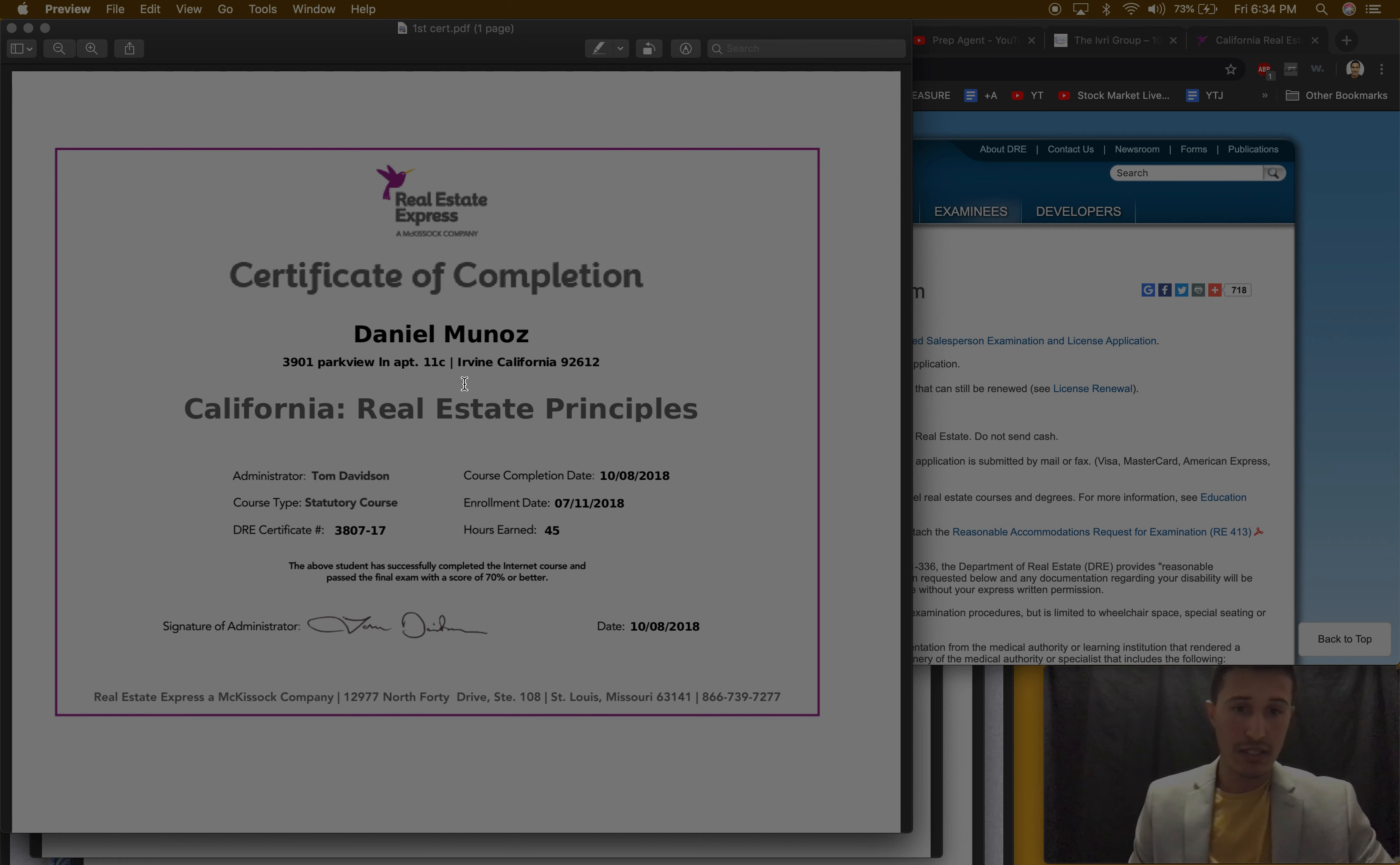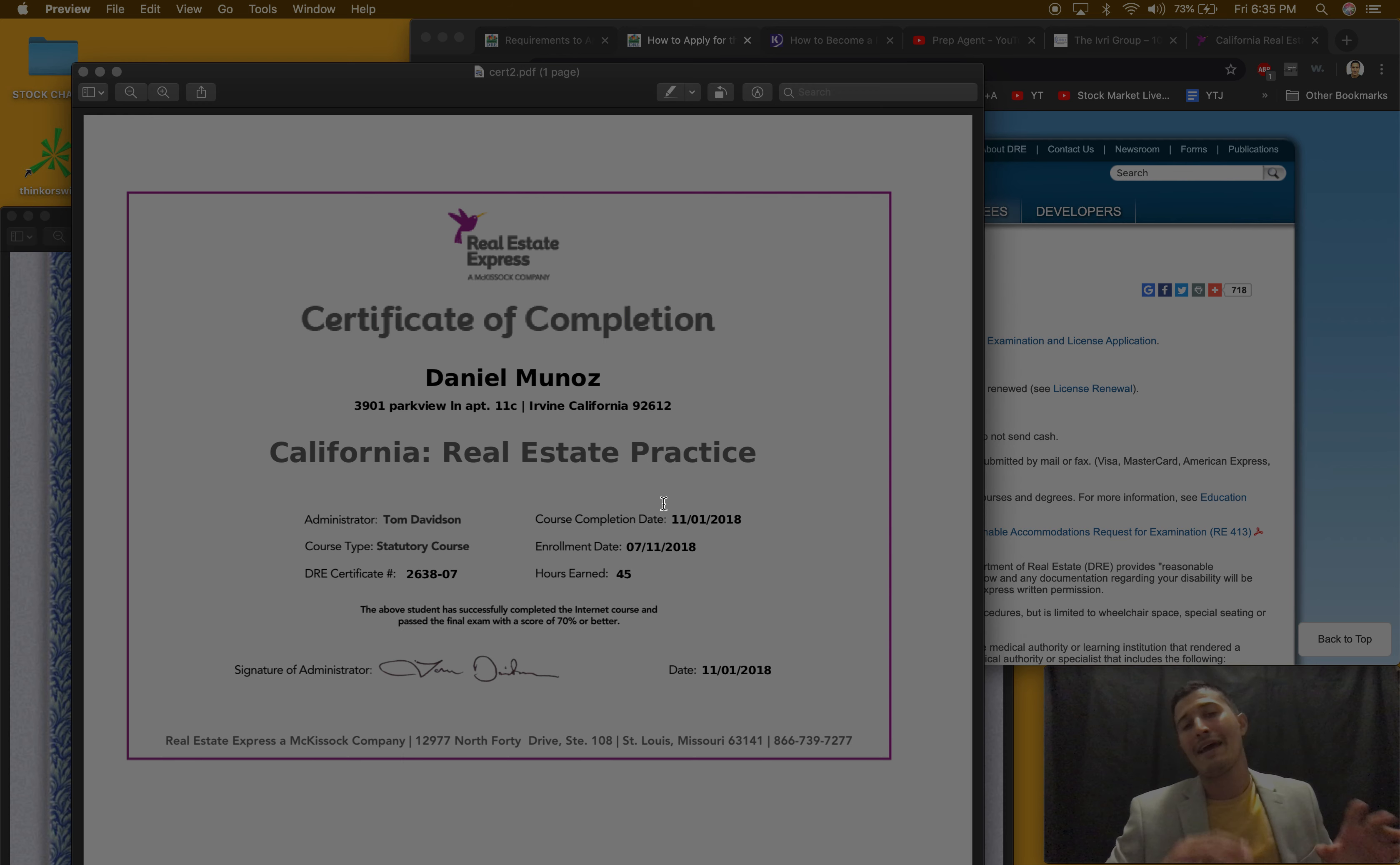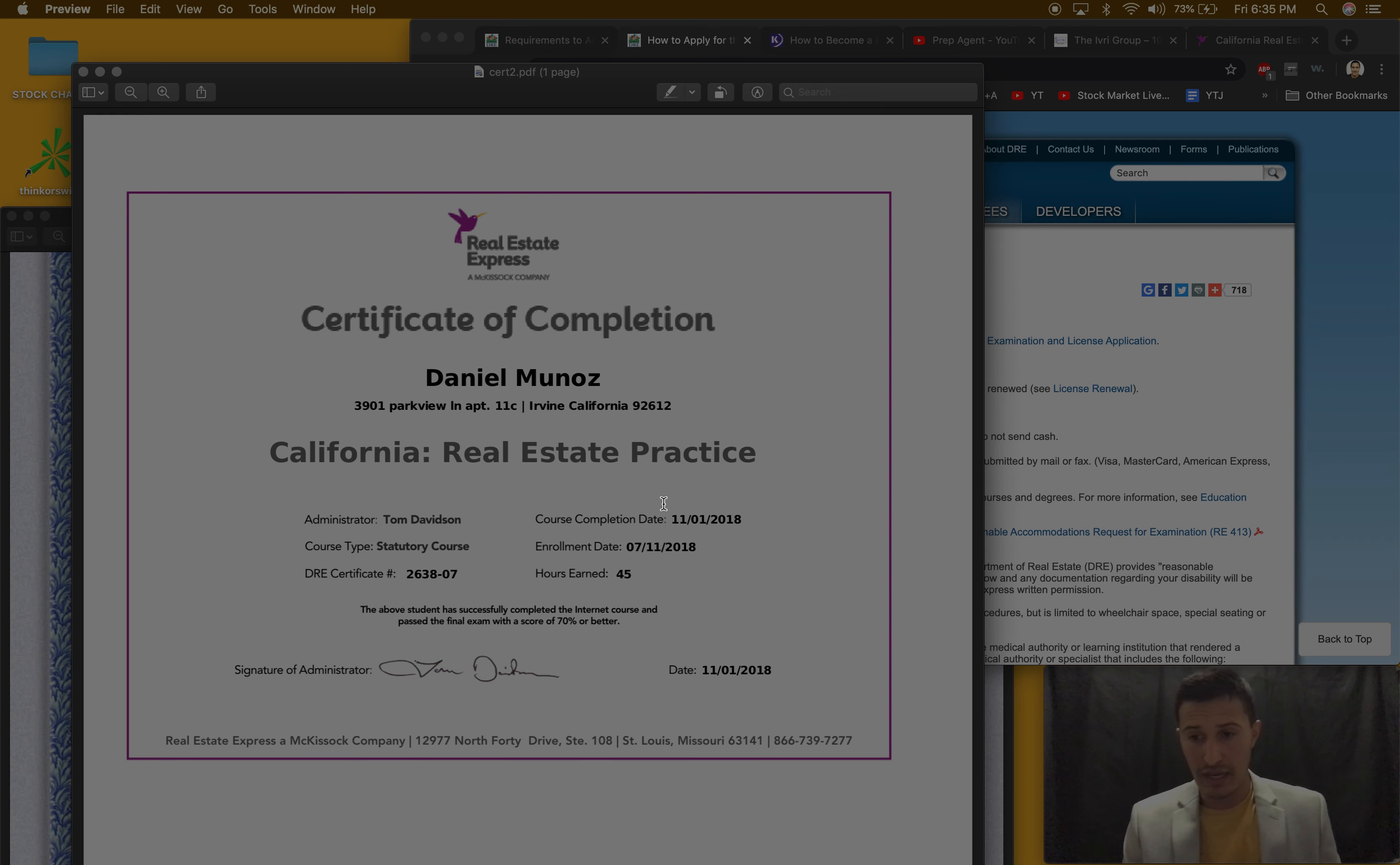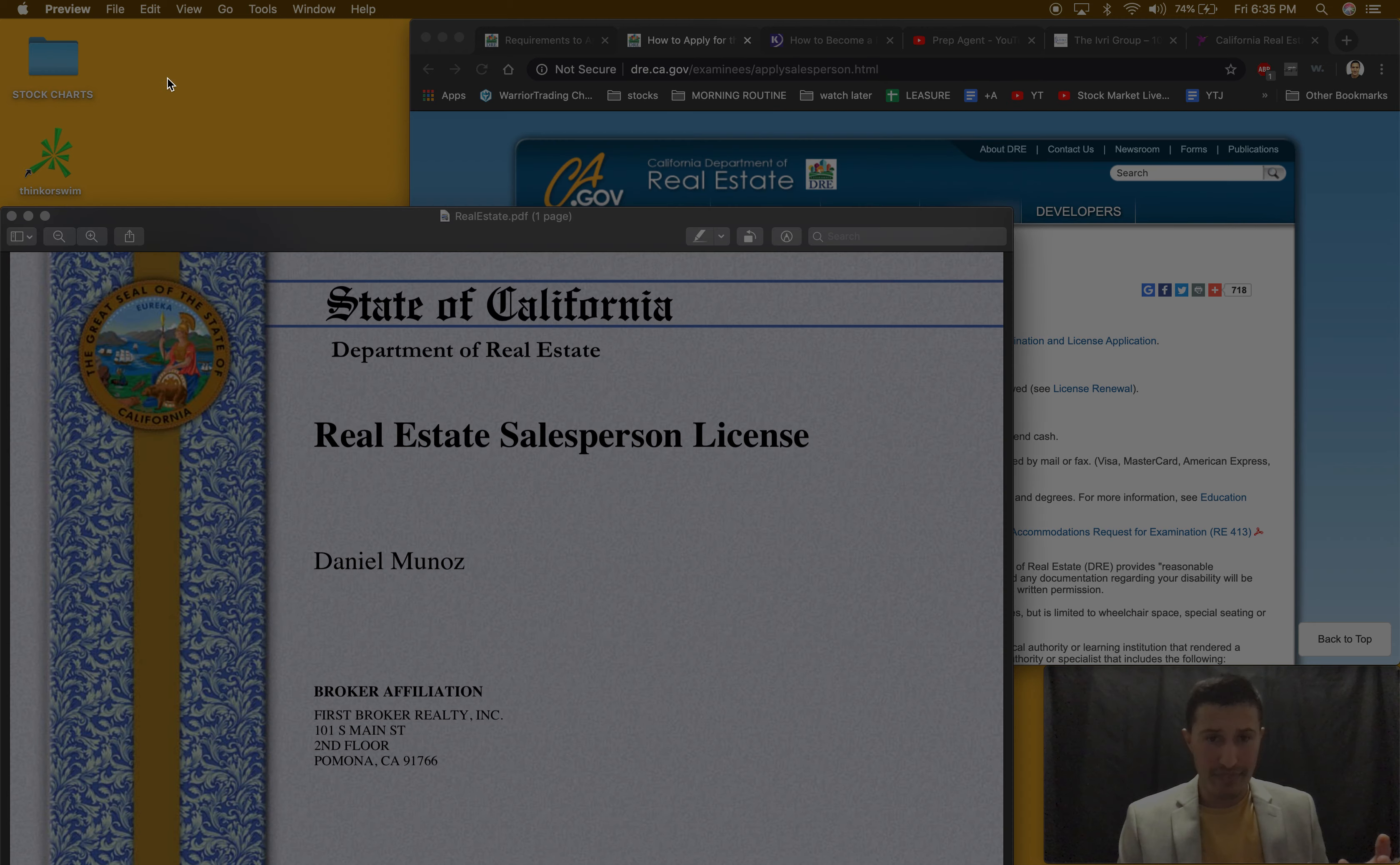You get a certificate when you pass each course. You get one like this, so this is for real estate principles you've passed that one. Then you get one for real estate finance, you pass that, and then you pass the real estate practice. That's the easy part, it's really easy if you do the control-find, if you save the file. Don't put it on the internet, don't share with people, don't share Real Estate Express's content.